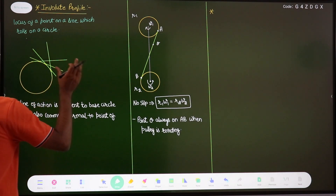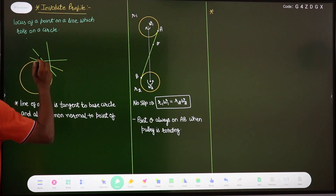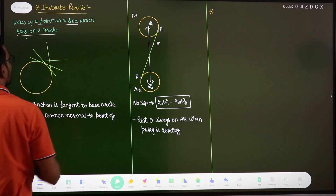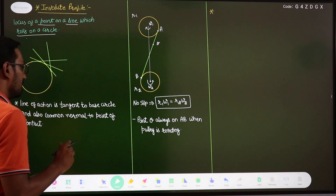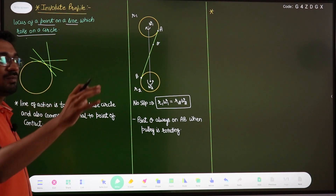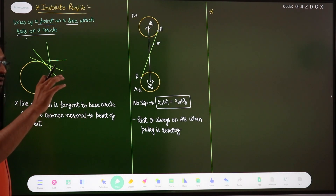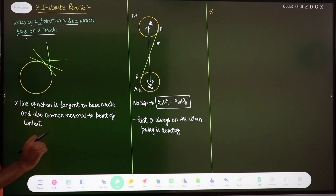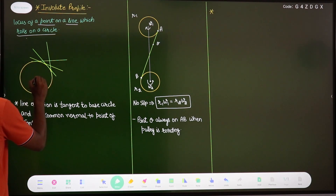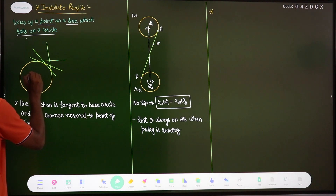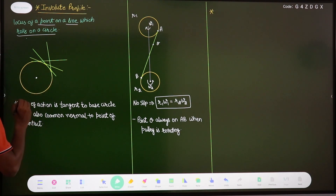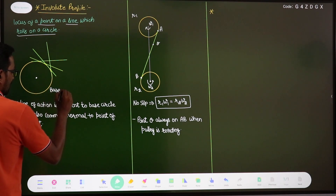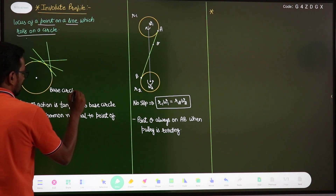The involute profile of a gear is the locus of a point on a line which rolls on a circle. If a line is in pure rolling motion along a fixed circle, then the locus of a point on that line will give you the involute profile. This fixed circle is known as the base circle.